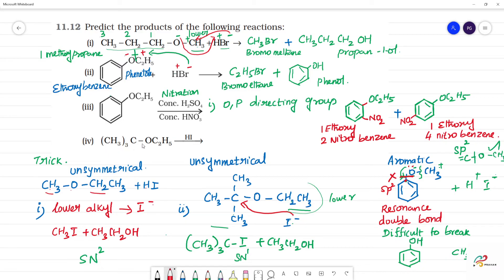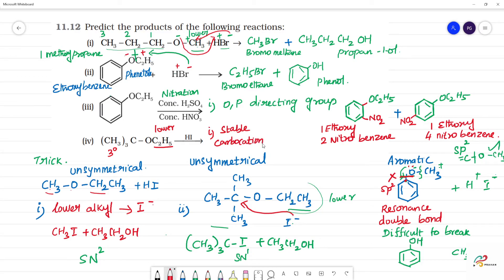Next, we have OC2H5 with a tertiary alkyl group. Although C2H5 is lower, we go to the tertiary alkyl group because the tertiary alkyl group forms a stable carbocation. So the product has I minus attacking, giving the tertiary alkyl iodide and C2H5OH (ethanol).